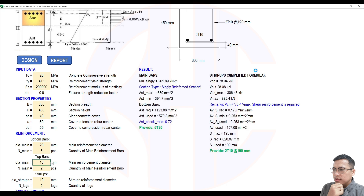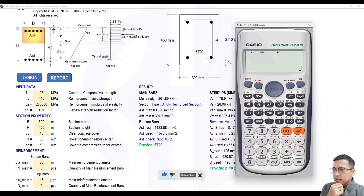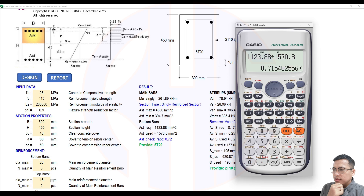Design completed. As you can see, the ratio shown is the capacity over demand — specifically the area used over the area required. The required area is about 1,123 mm² and dividing gives approximately 1,570.8 mm², meaning the area we used is larger than the requirement, so the section is adequate.